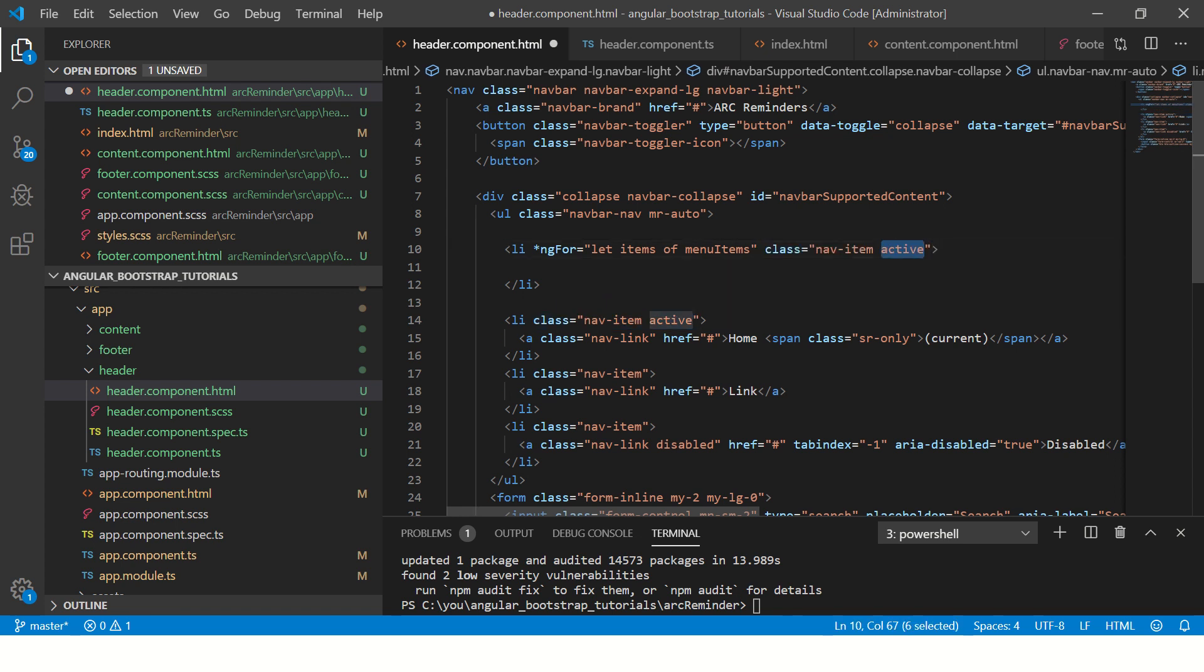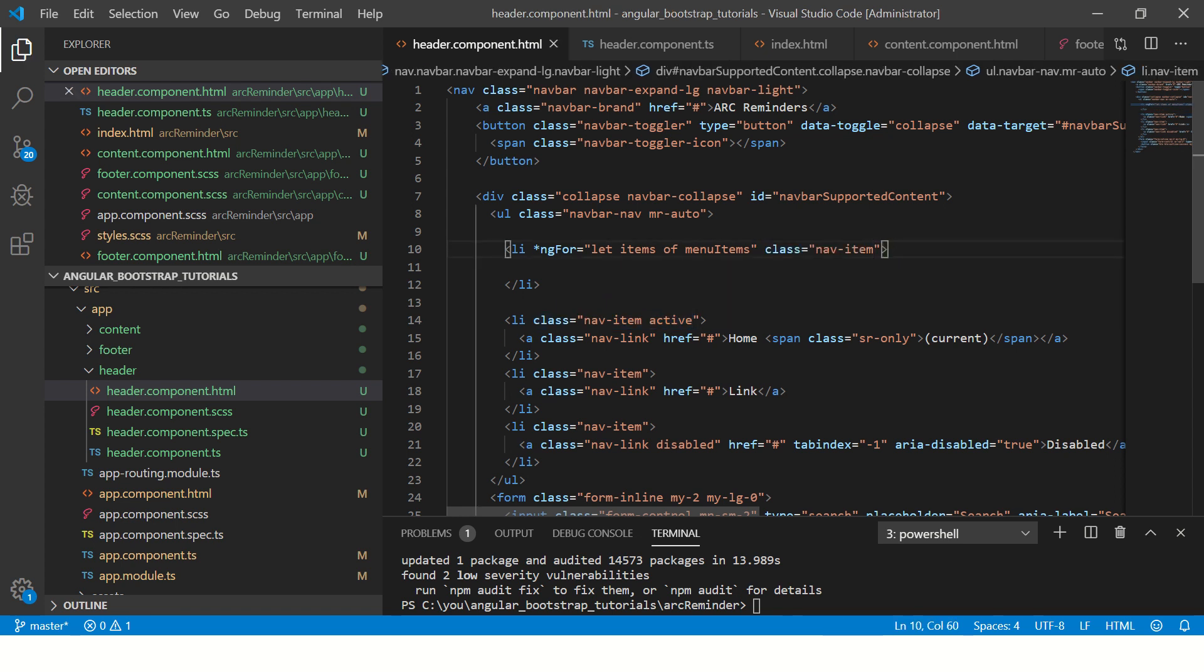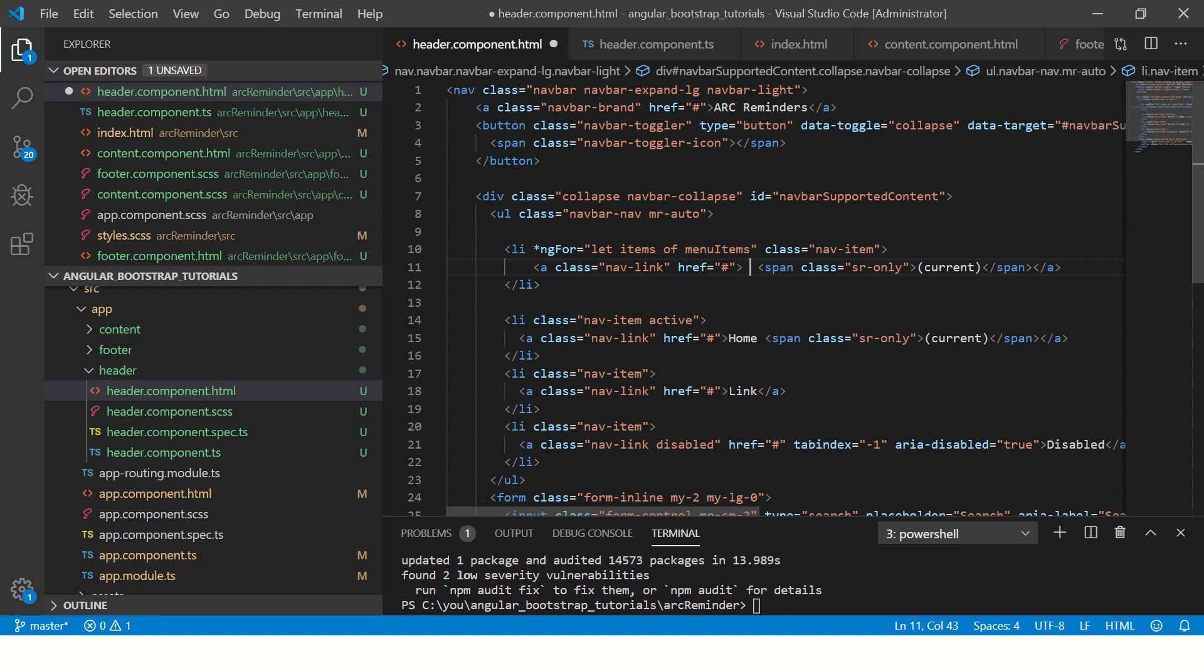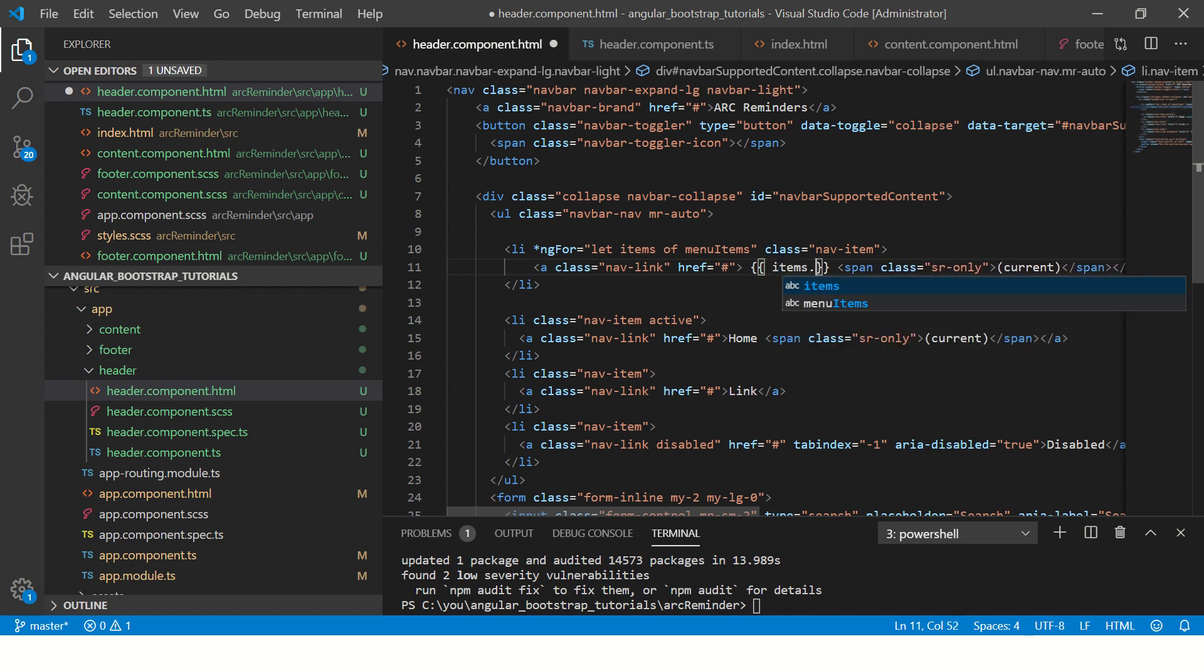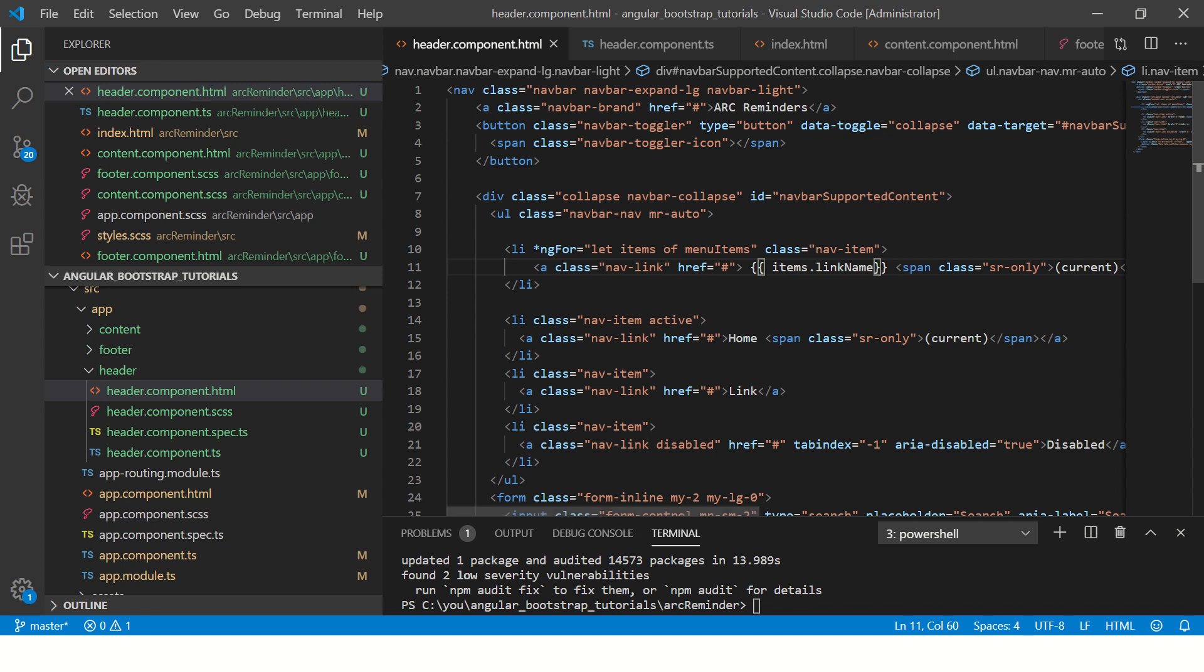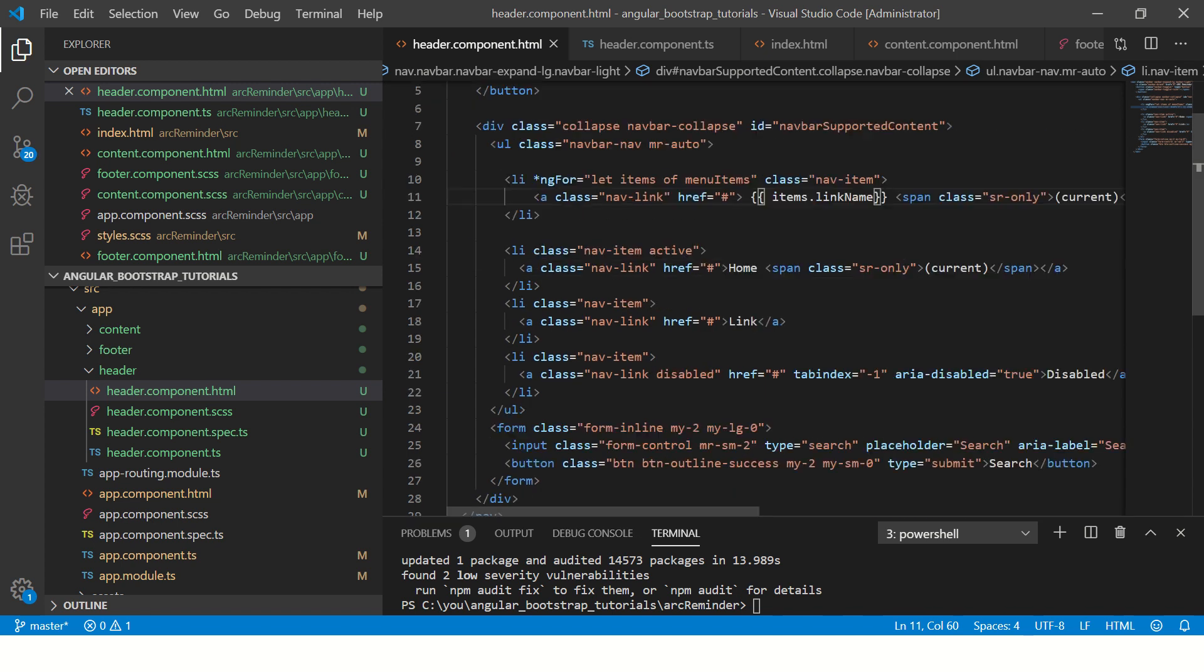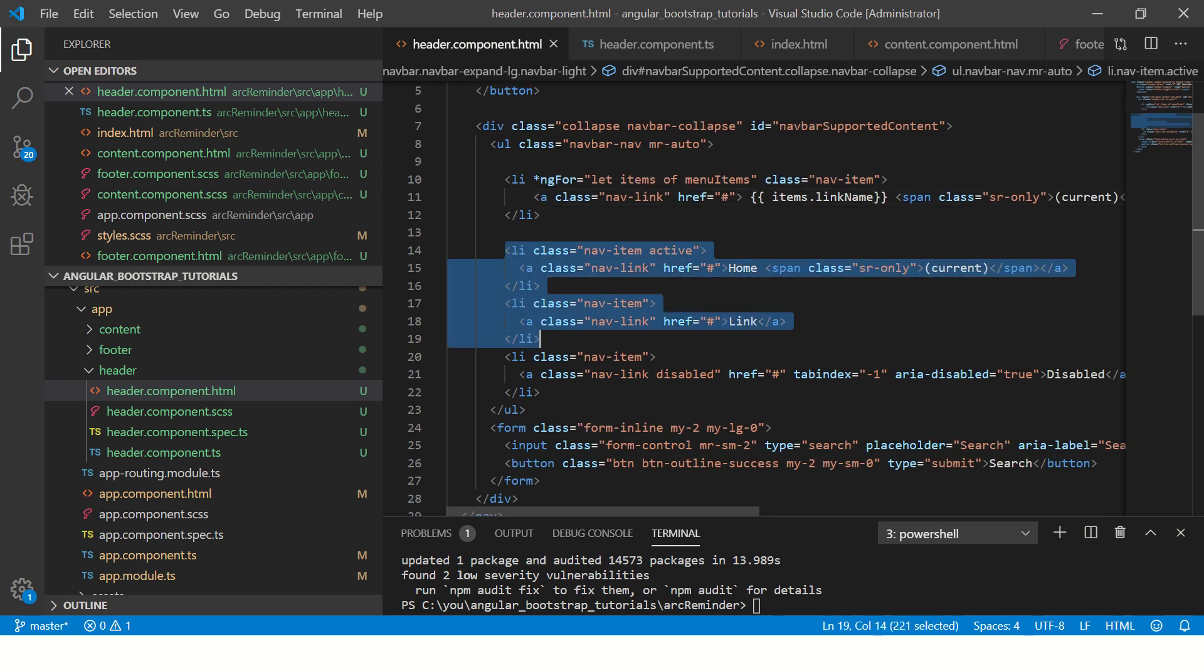And then we will use the same anchor link, and instead of home now, we will make it dynamically binding, which is we'll write items.linkName. So this should get us dynamic looping. I will delete all the other lists.